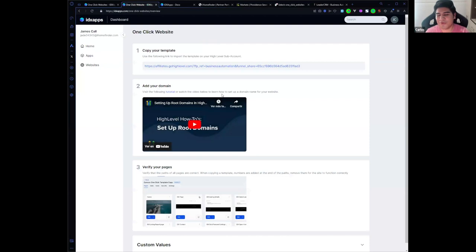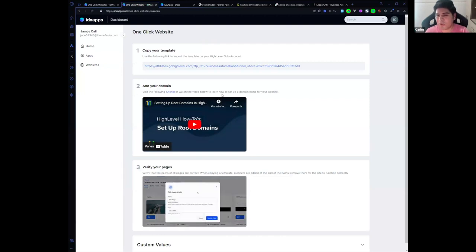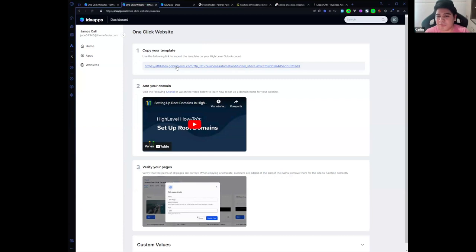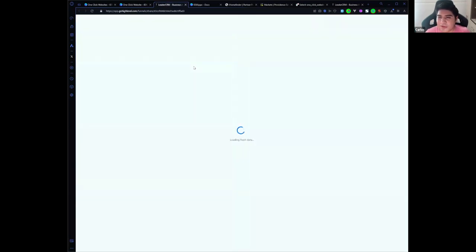Okay, so once it's finished, you need to clone the template on your high level sub account. For that you need to click on this link with agency admin permission in order to copy the website.